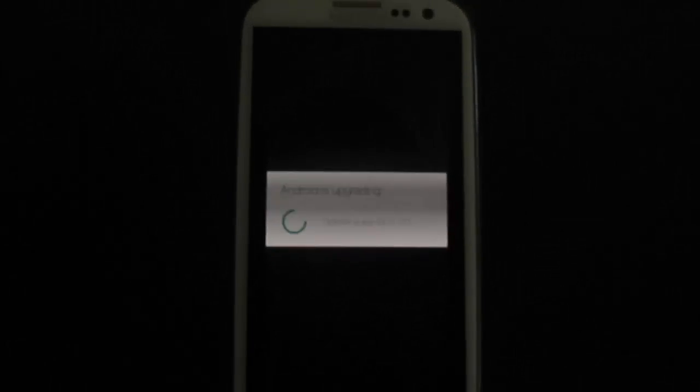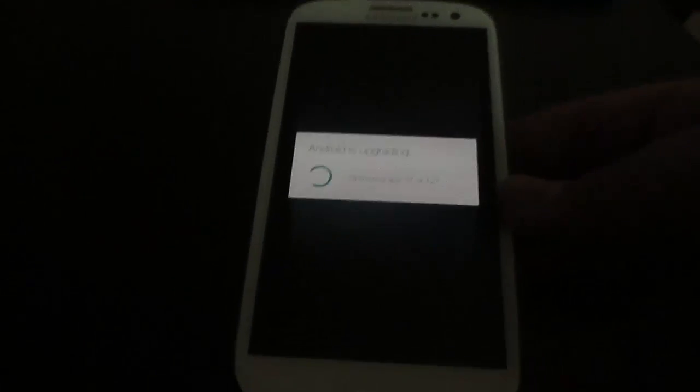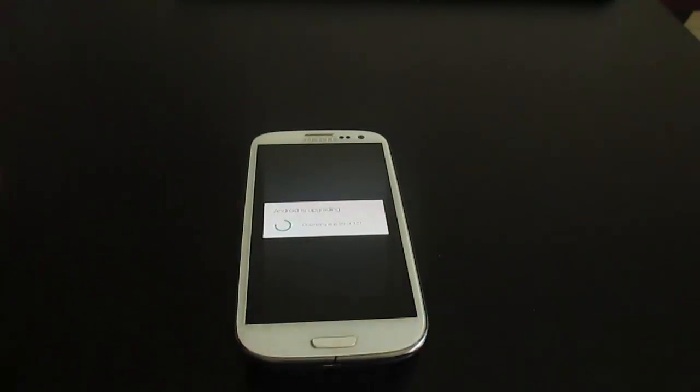Because I didn't wipe the data, it says 'Android is upgrading' and it's going to optimize apps — it won't take a lot of time depending on the apps you have installed. For me it's 127 apps. CyanogenMod should be up in no time.